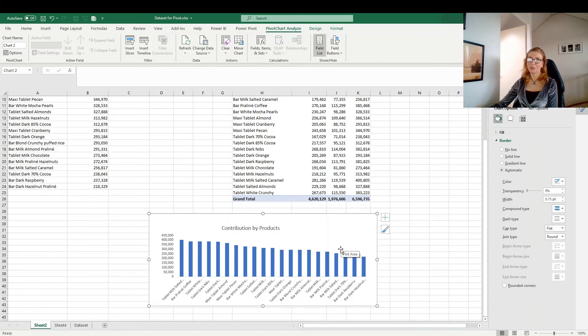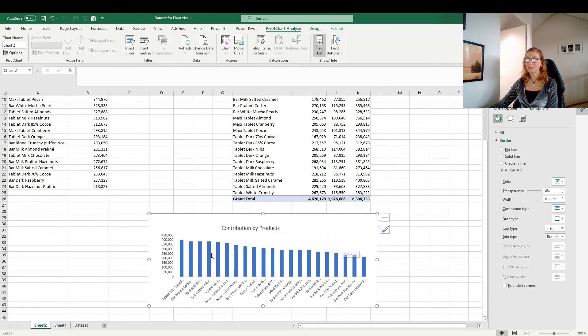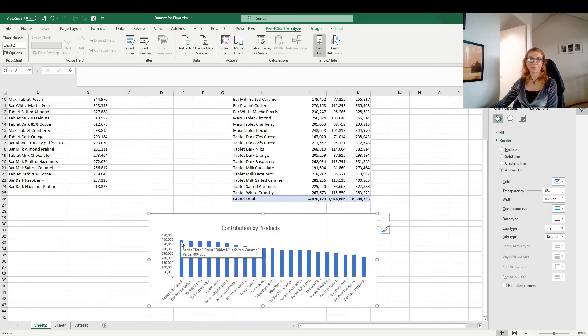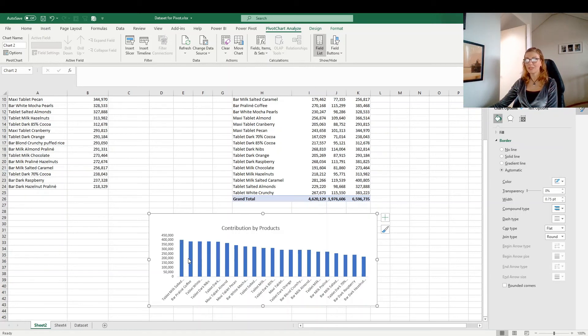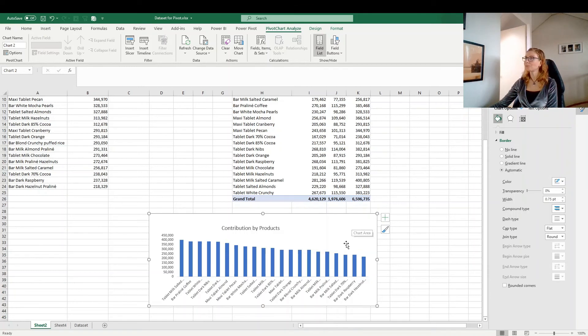When you have different products like here, and we have to see which product is the best selling and the contribution is high, then the bar chart is a good way to go.